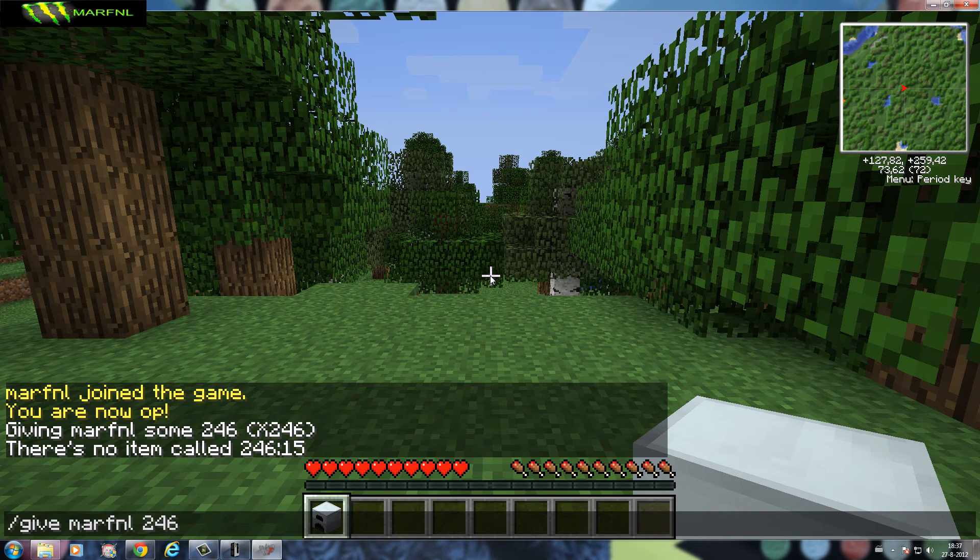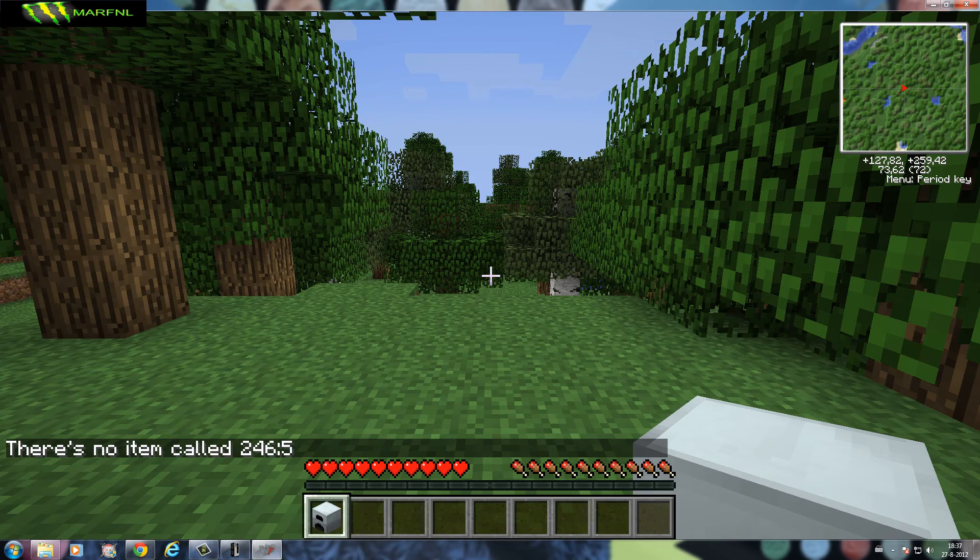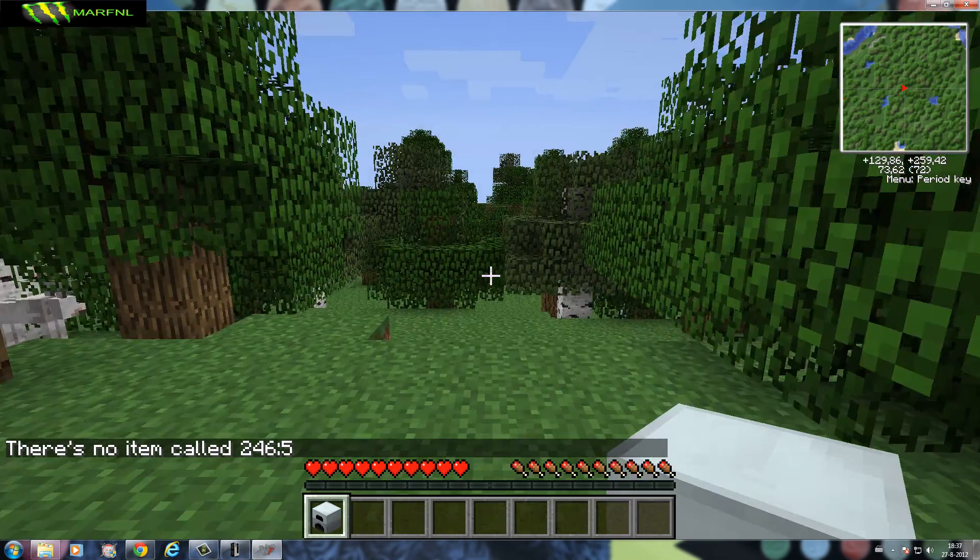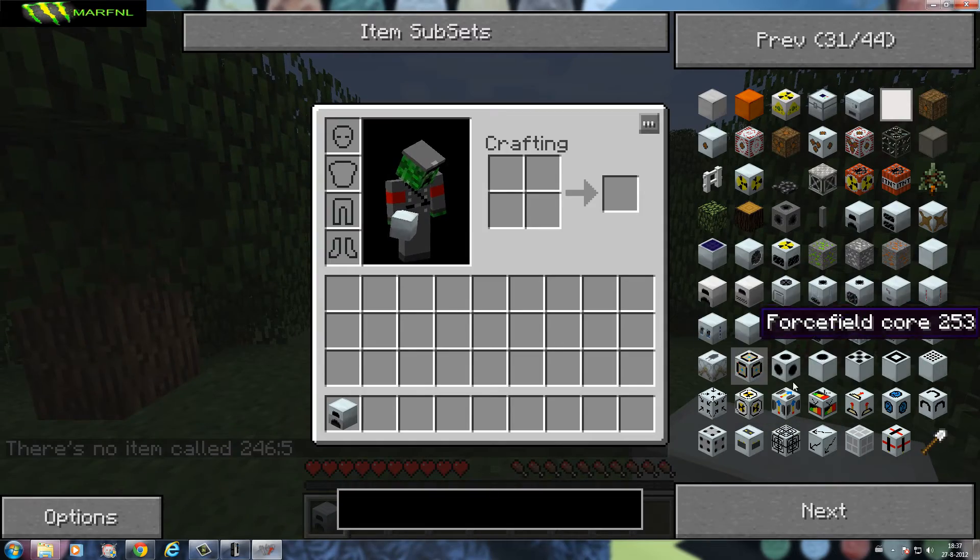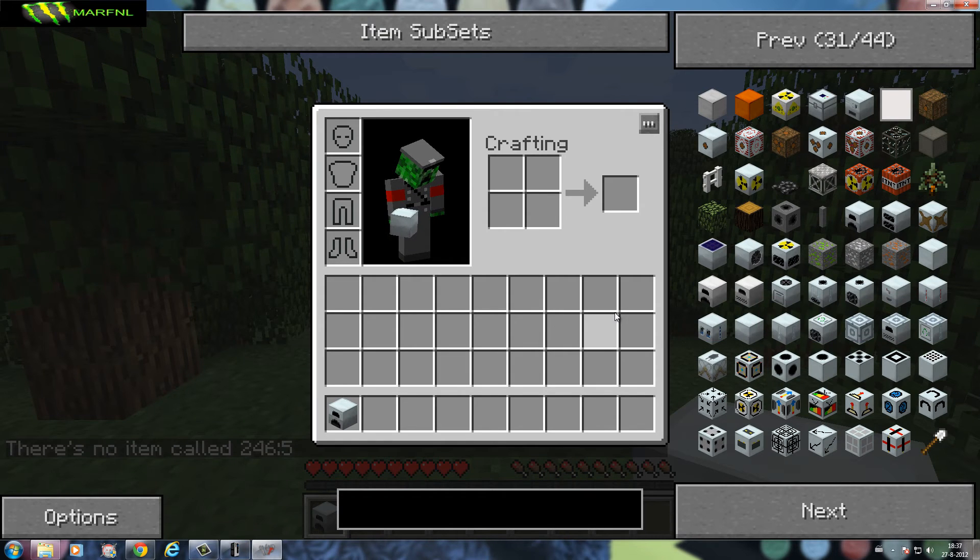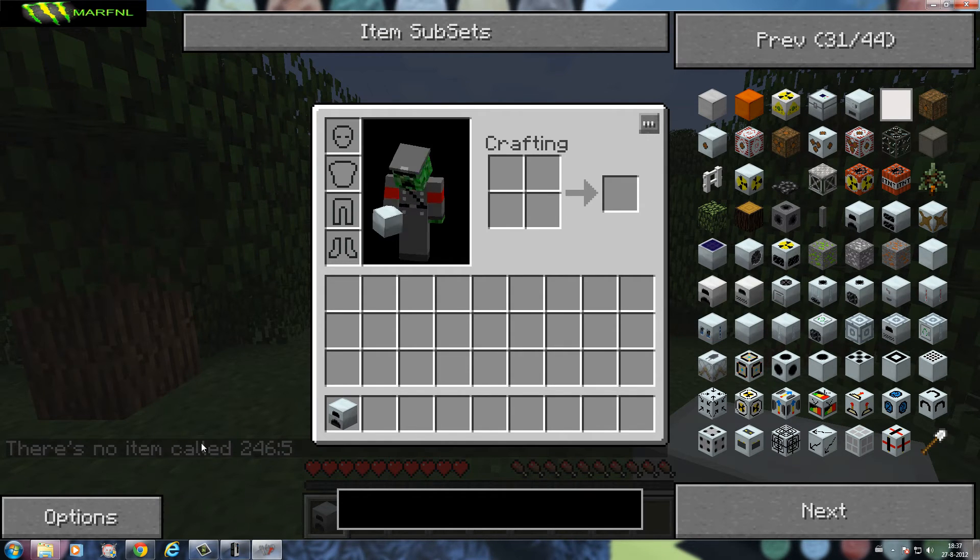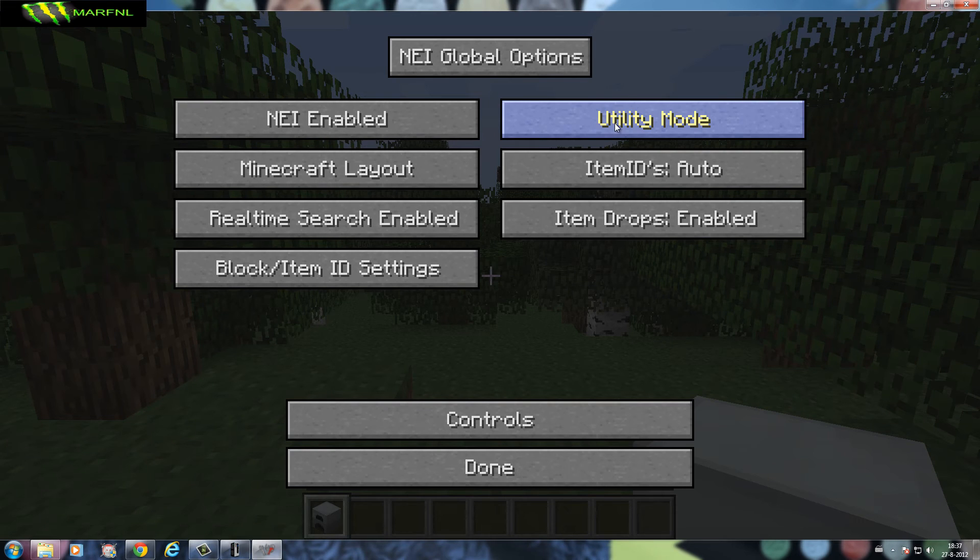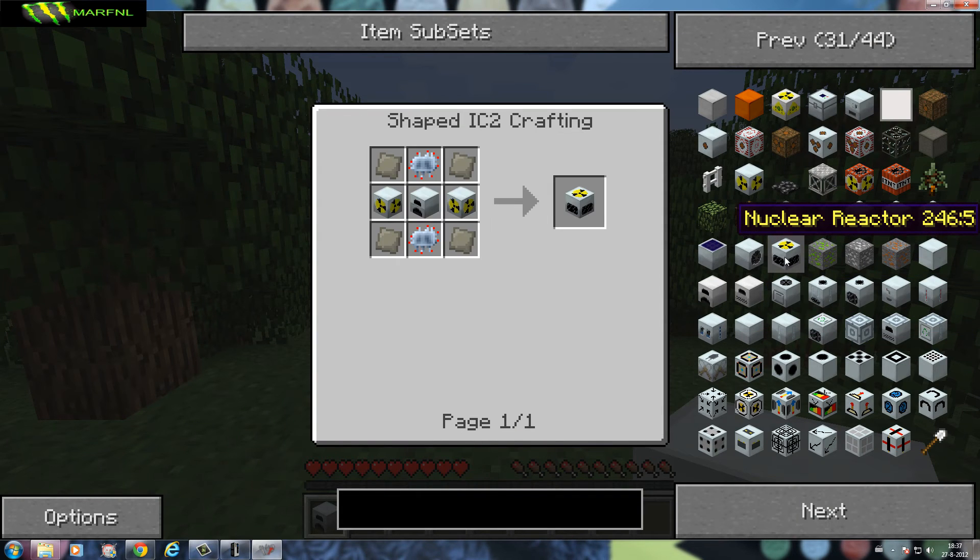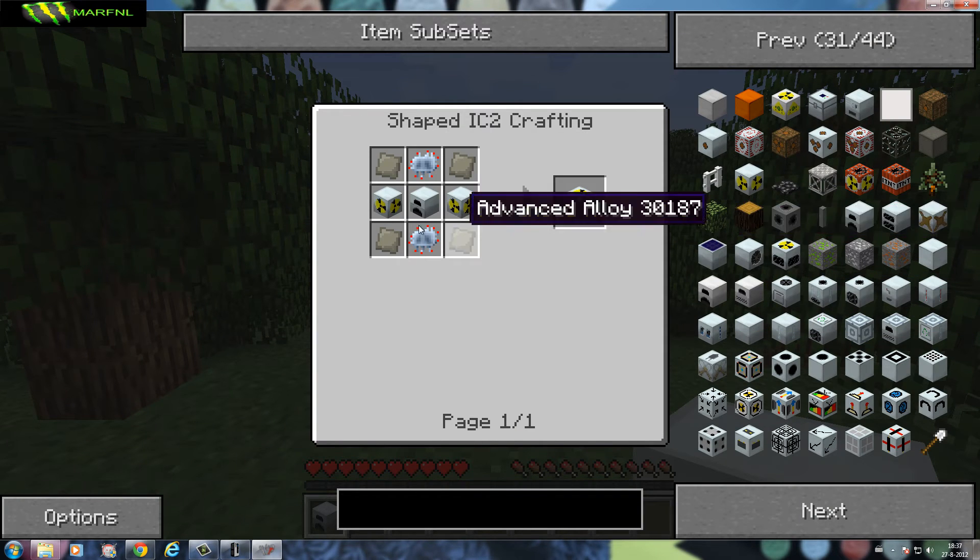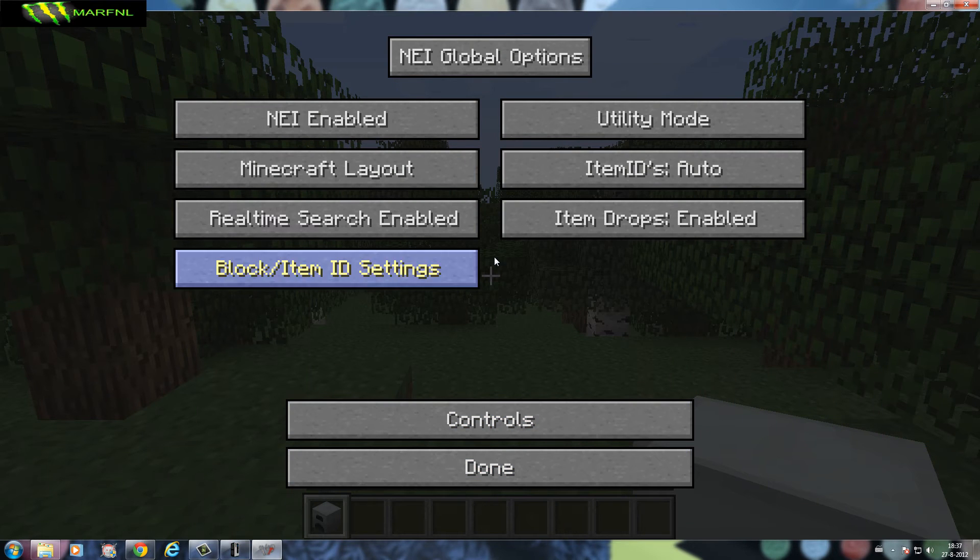The thing is it will work, the cheat mode, but you first need to go into the Minecraft folder and change it so that this doesn't appear.